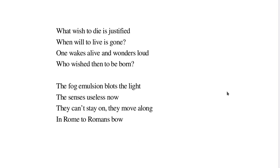The fog emulsion blots the light, the senses useless now. They can't stay on, they move along, in Rome to Romans' vow.